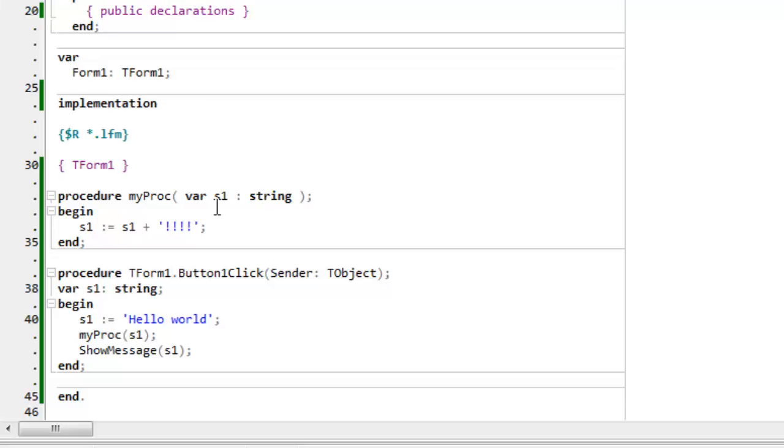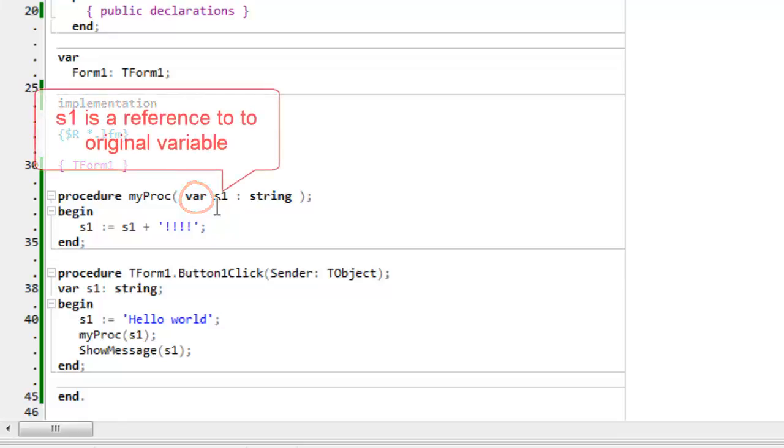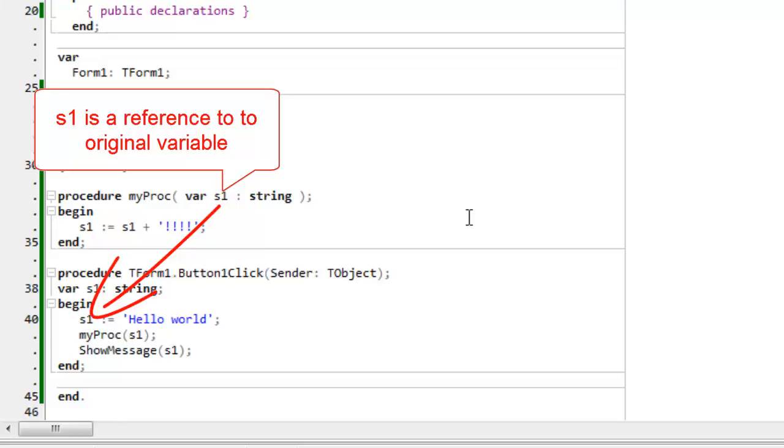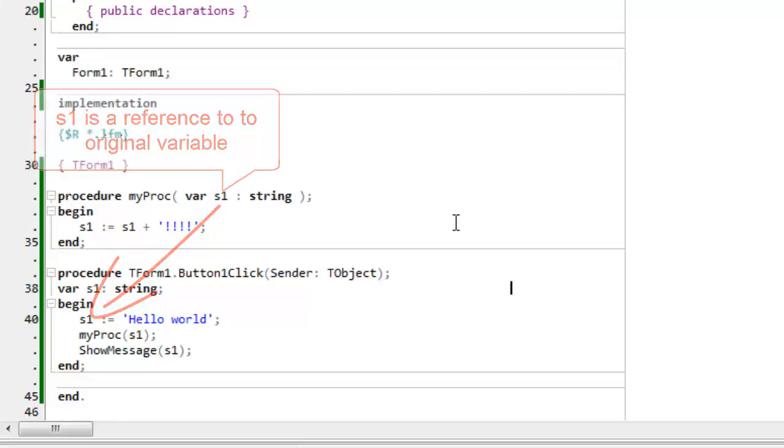So, what's happened? When I put in the var keyword up here, the parameter is treated as a reference to the original variable that was sent to the procedure. It's no longer a copy. It actually points to the original bit of data.